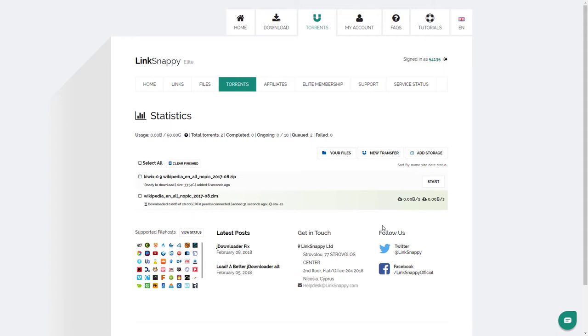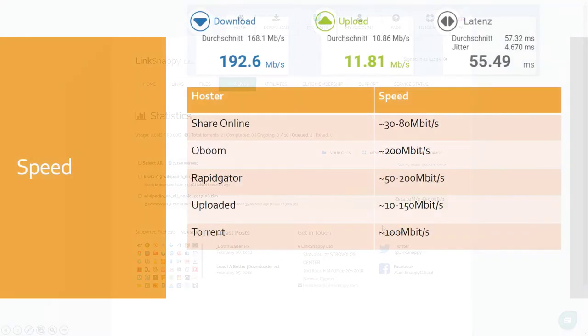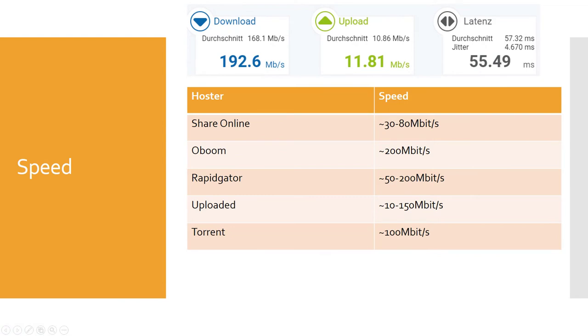You don't need to use a torrent application on your PC and your IP address does not appear in the torrent network. At the top of this page you can see my internet connection speed. The speeds of LinkSnappy are not as fast as they could be and also not very reliable.